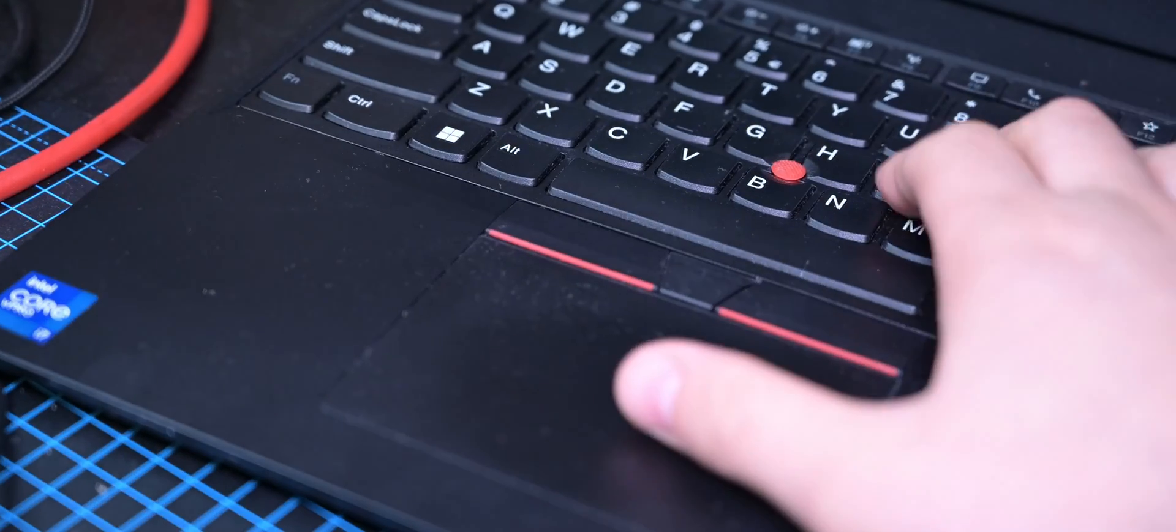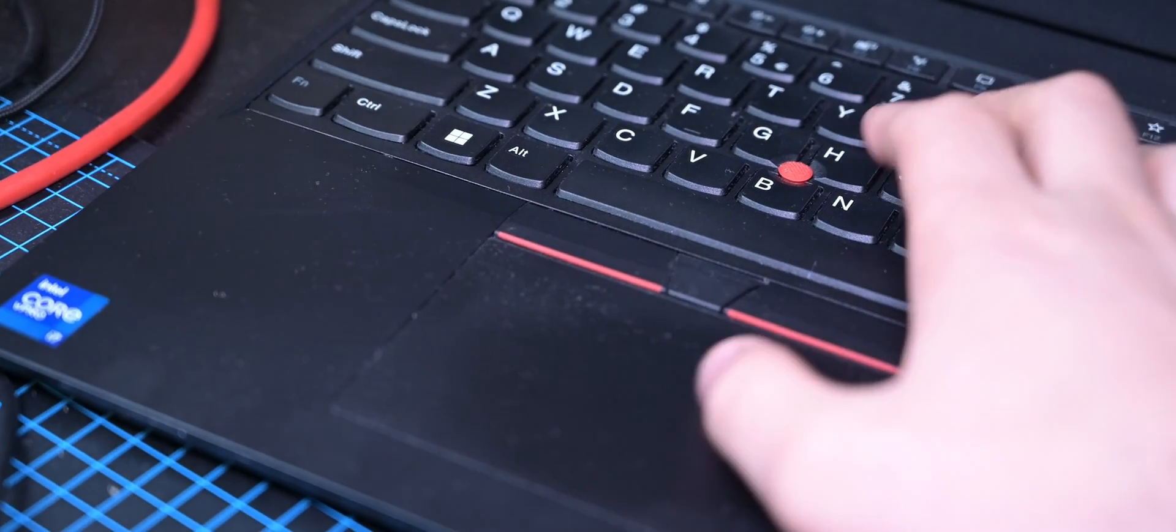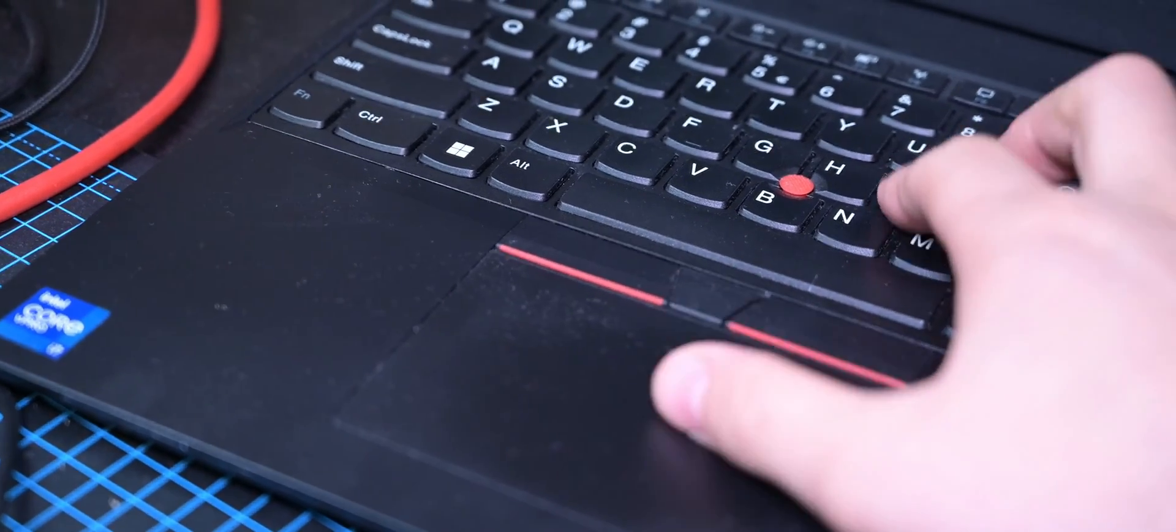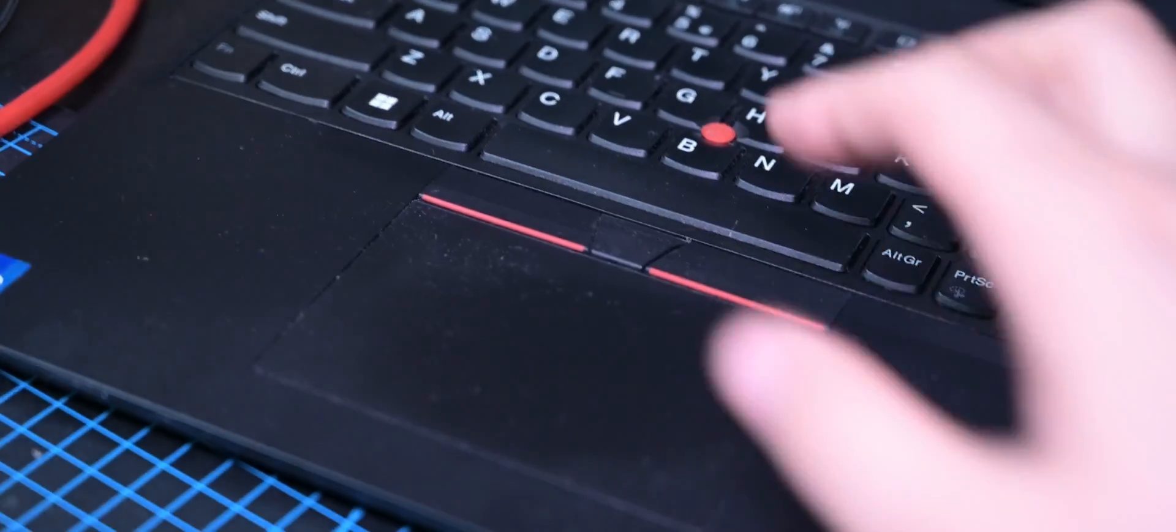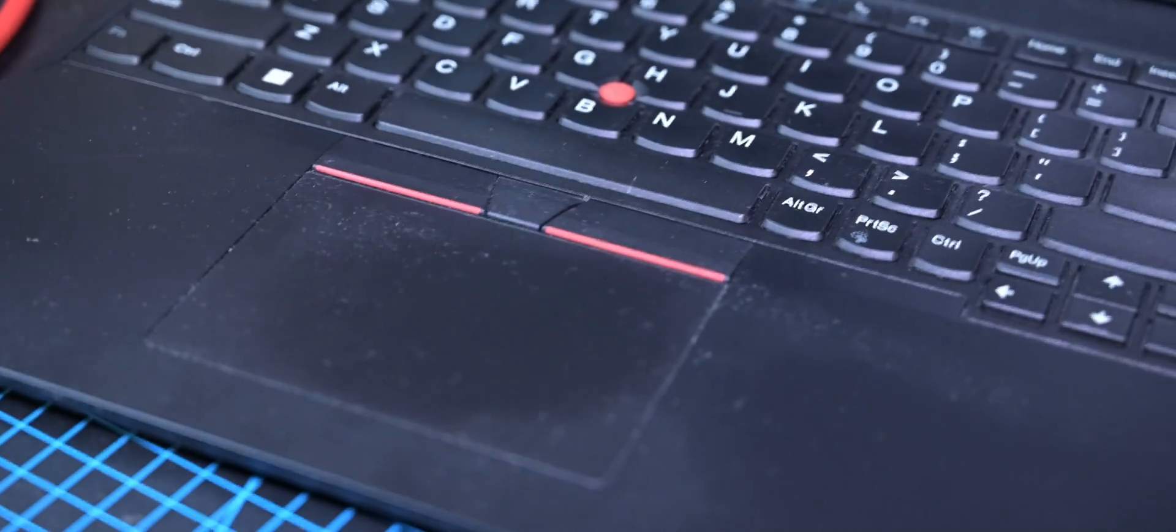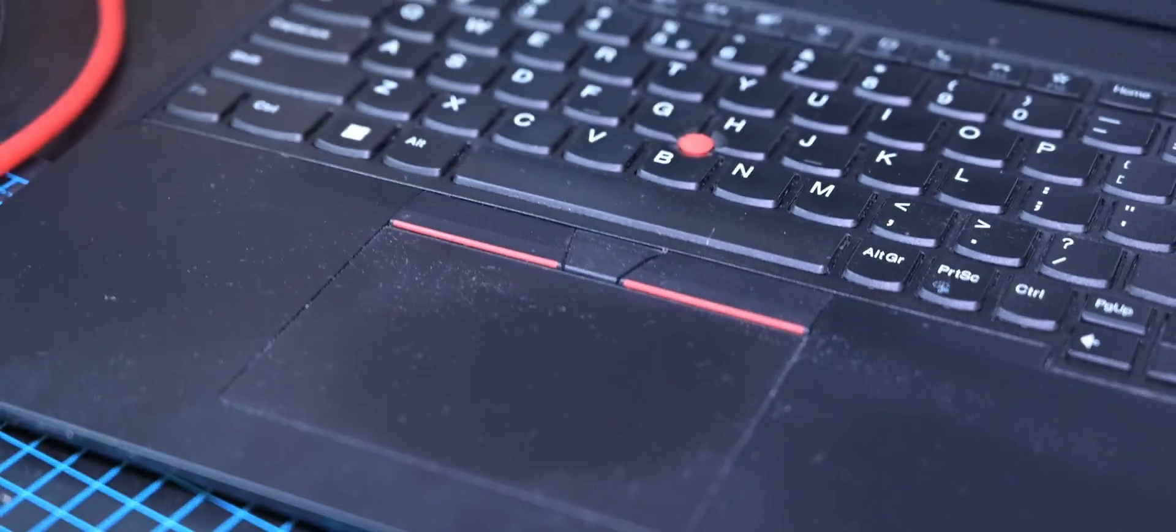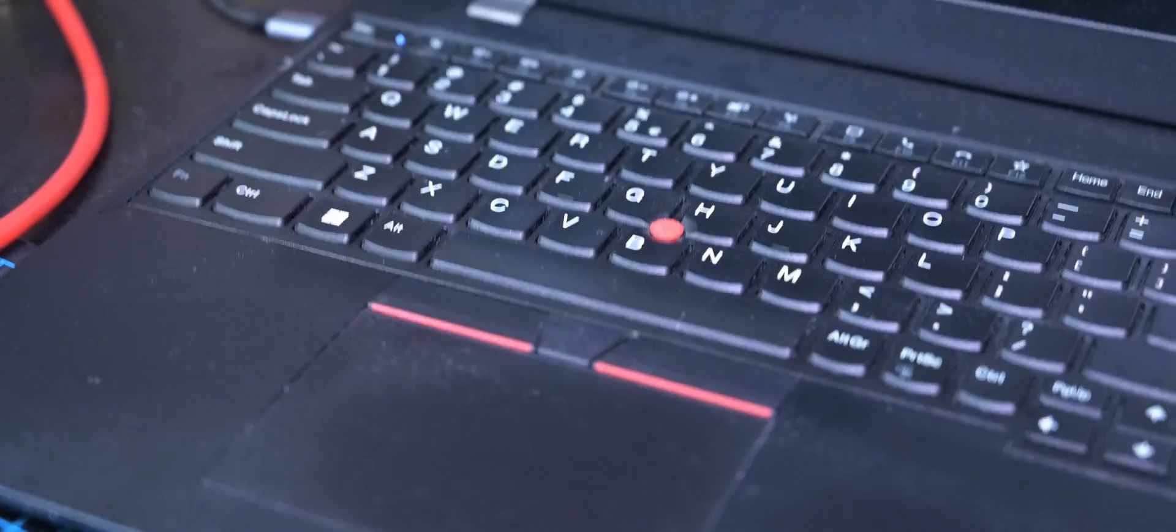For example, I'm typing something with my left hand and with my right hand I'm moving the cursor somewhere on the screen. Basically you can do this type of movement on your PC,